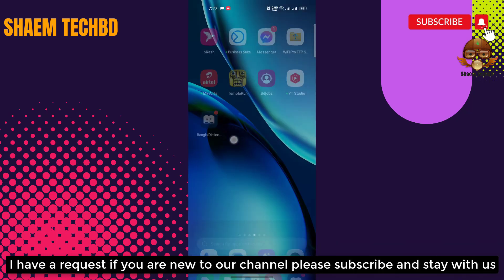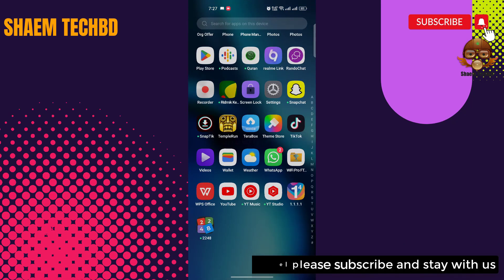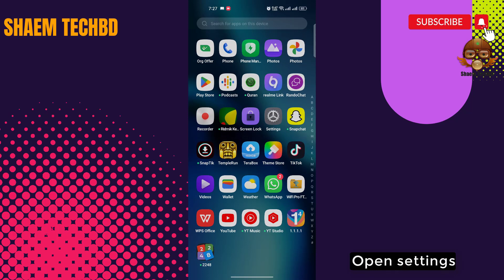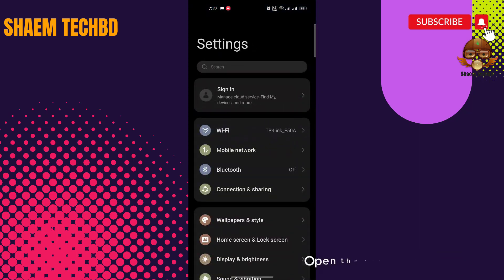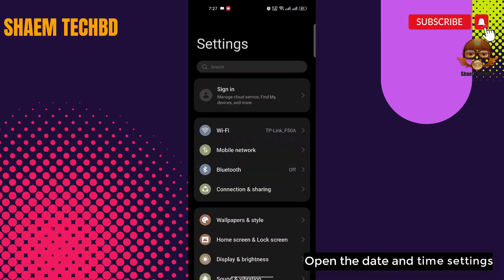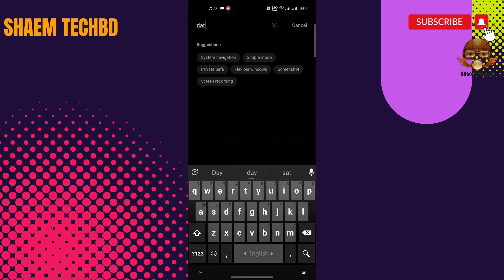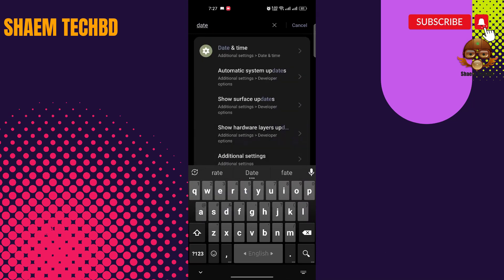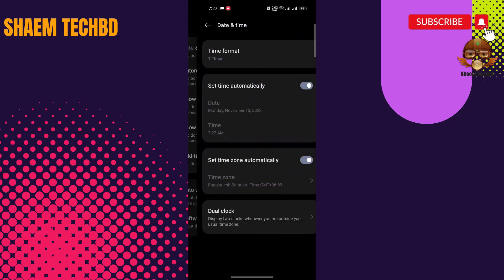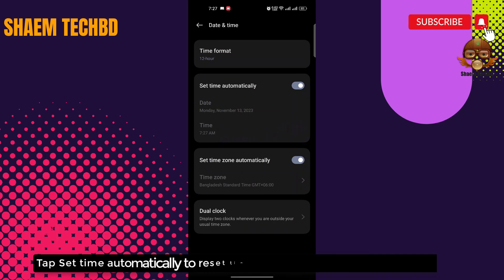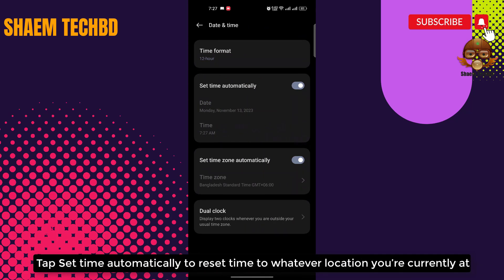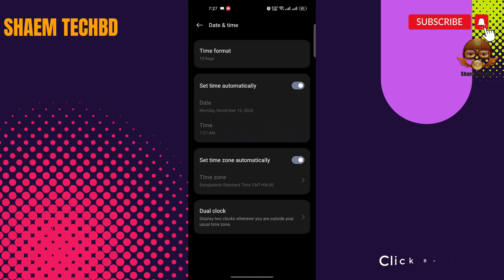If you are new to the channel, please subscribe and stay with us. Open Settings, then open the Date and Time settings. Tap 'Set time automatically' to reset the time to whatever location you are currently at, then click Back.